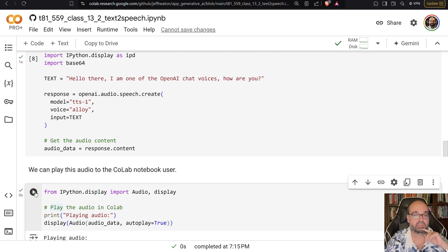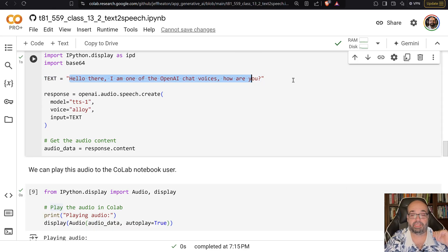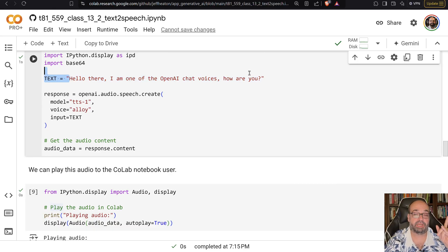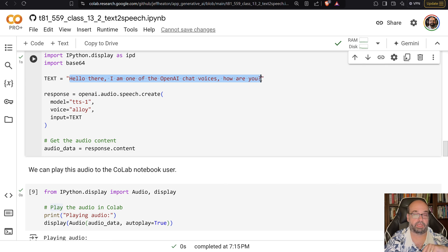Hello there. I'm one of the open AI chat voices. How are you? You can put other things in here and it'll try to detect the emotion for you.